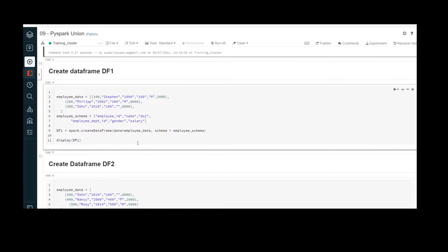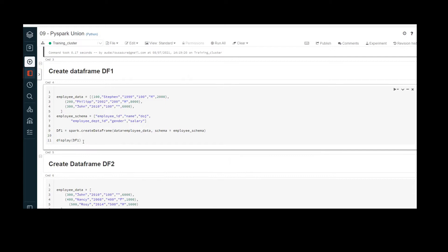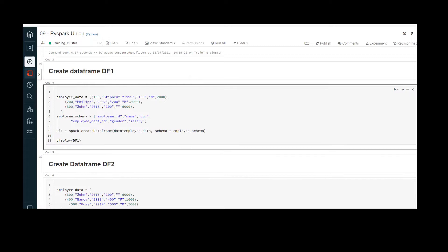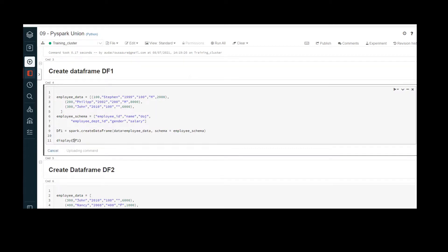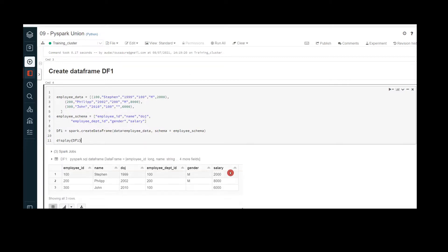In order to proceed with this demo, first we need to create sample data frames df1 and df2. In this cell, I am creating sample data frame df1. The list employee_data holds the data and employee_schema holds the schema. By combining the data and schema, I have created data frame df1. Let me execute — the execution is successful and df1 has been created with six columns and three records.